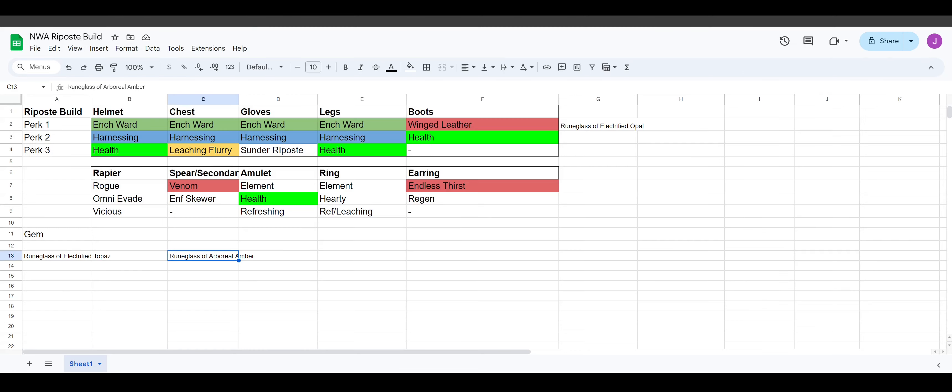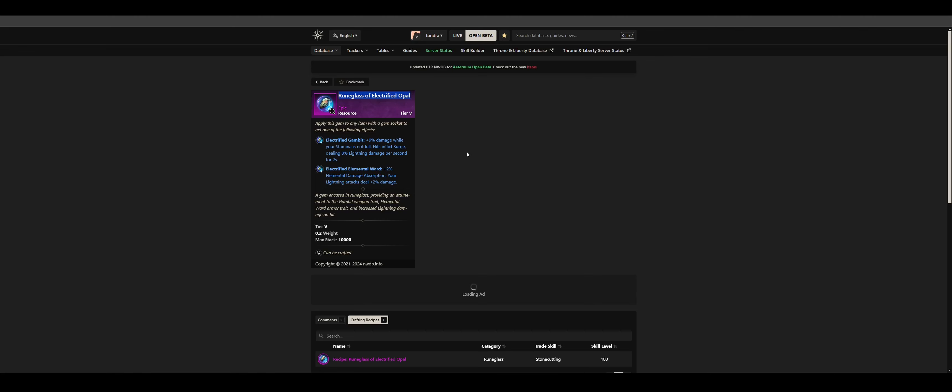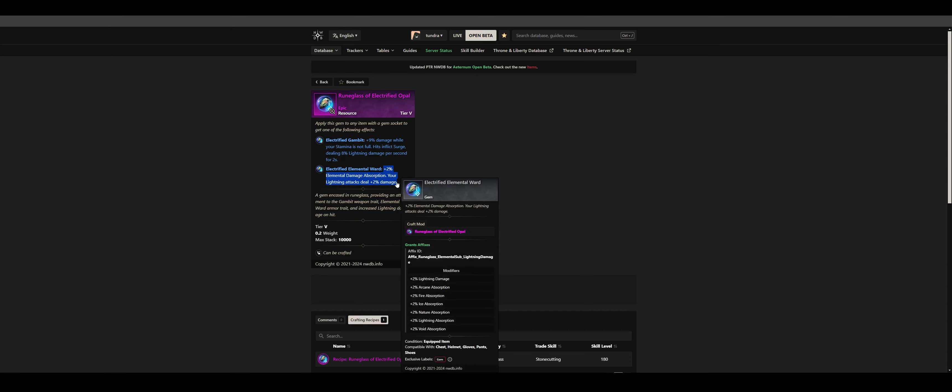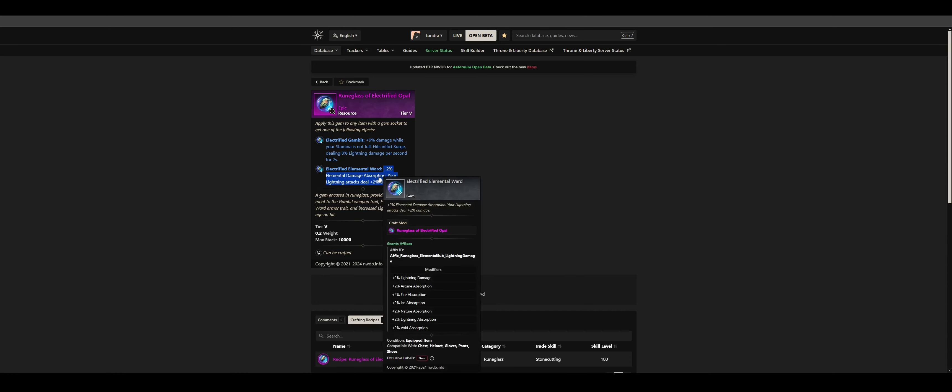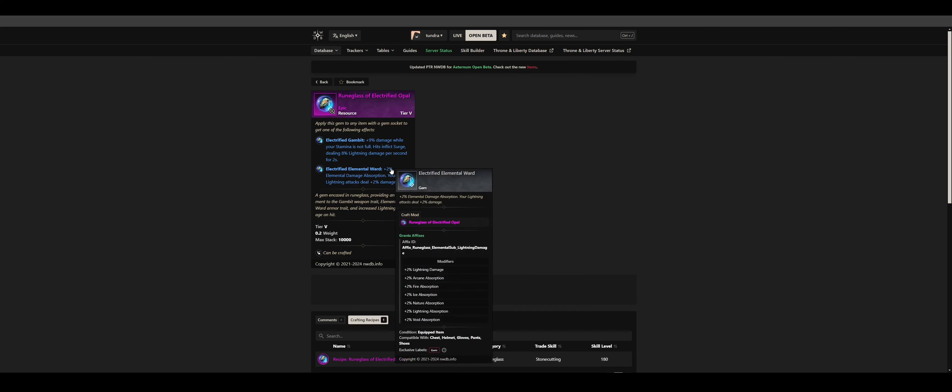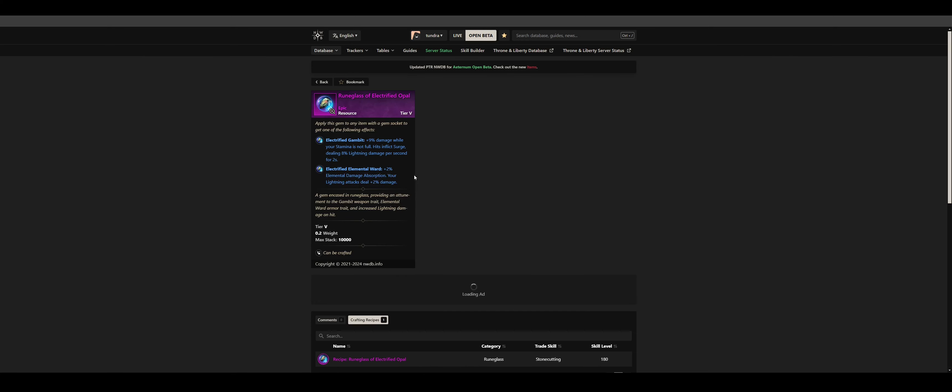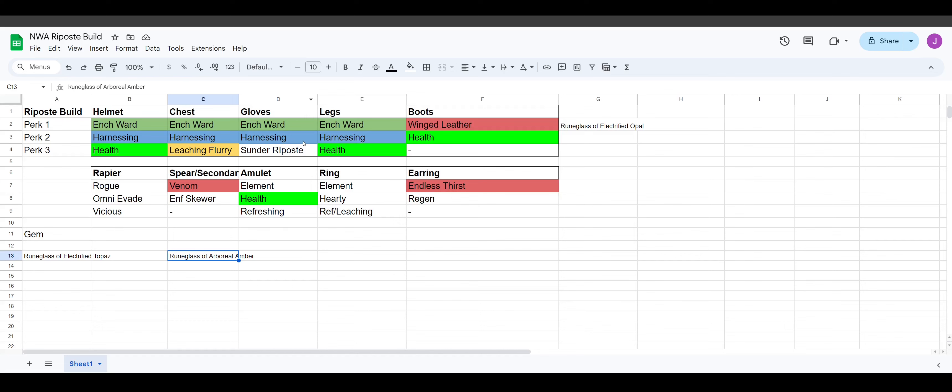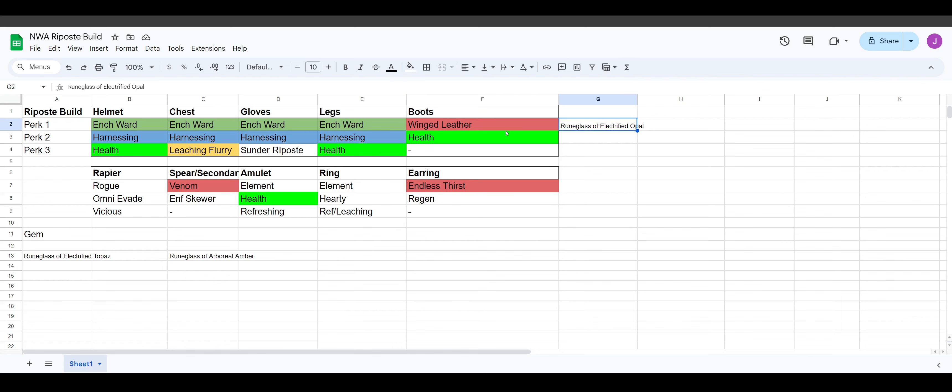And then for our armor, we're going to be running the rune glass of electrified opal. Again, this only applies for our topaz build, which is lightning harnessing. And the reason we're going to do this is because we'll gain 2% elemental damage absorption. So it's kind of like a gem and it's definitely weaker than a cut pristine topaz, for example. But the reason this is good is because we're going to gain 2% lightning damage. And this applies four times if we're running it on four of these, I guess the winged leather boots too. So that would be either 8% or 10% extra lightning damage. So pretty good. And that covers the gems.